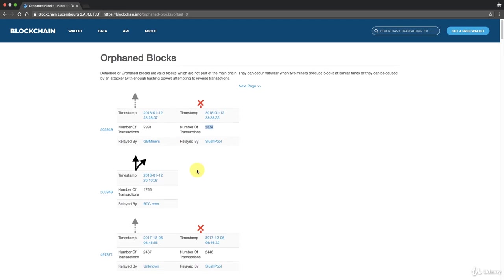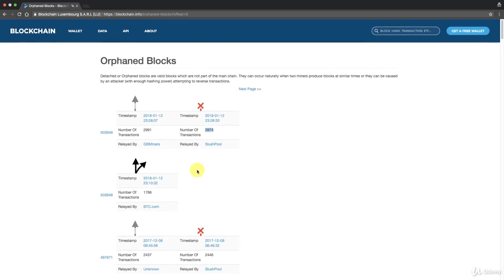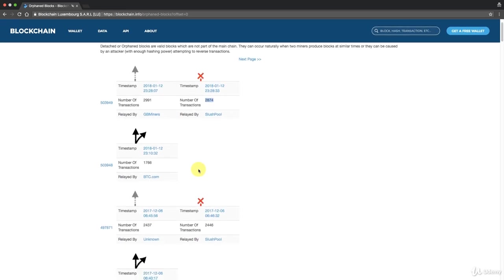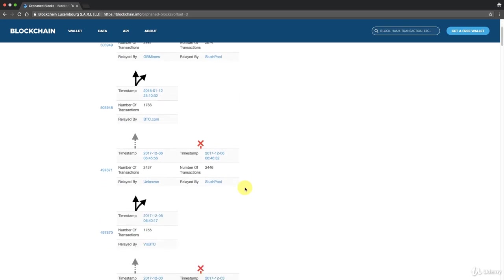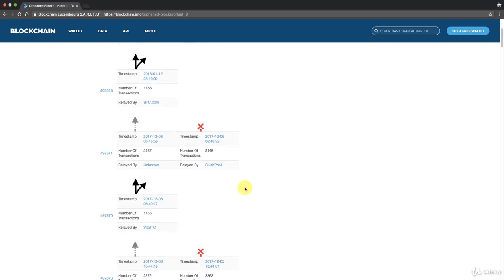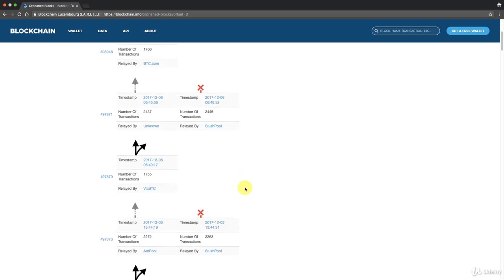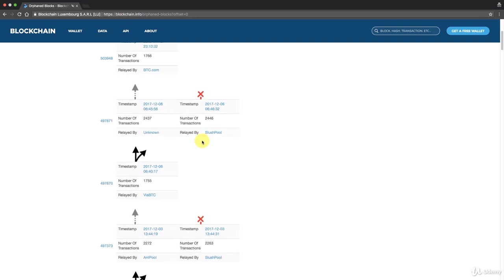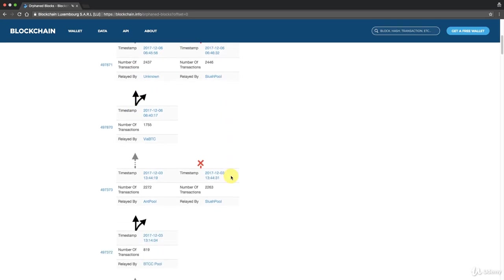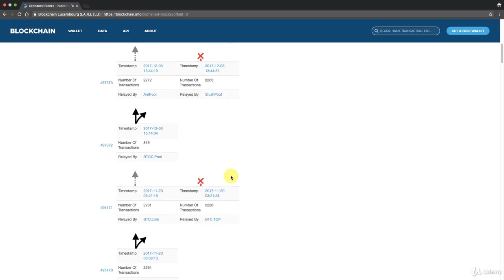If that happens, that's called the double spend problem and we'll talk more about that in the coming tutorial on the 51% attack. But for now that's what's important to note. Usually the rule of thumb is to wait for six confirmations. Wait for six confirmations before you consider your transaction to be successful, because otherwise it might end up a double spend problem.